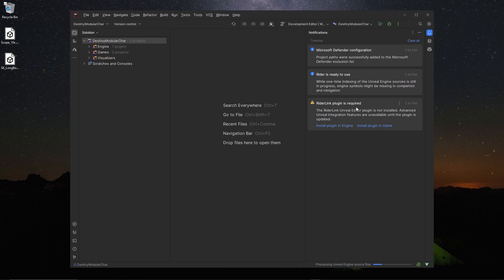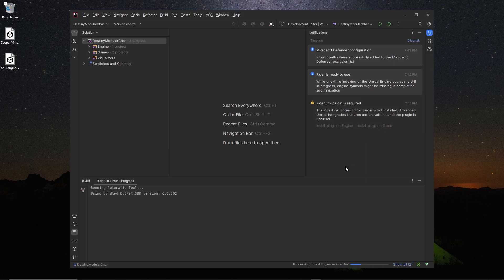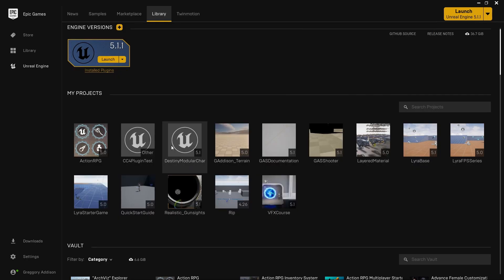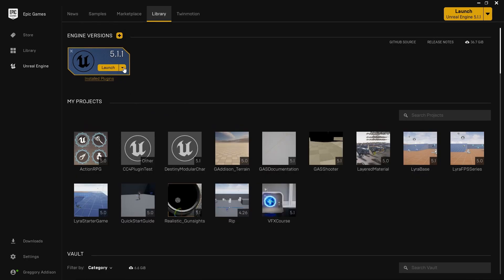This is only for my Rider people. If you're on Visual Studio, get out of here, I'll see you in the next video. I said that with some anger because you're not using Rider. But here, install plugin in game, and then one last thing before I get out of here.